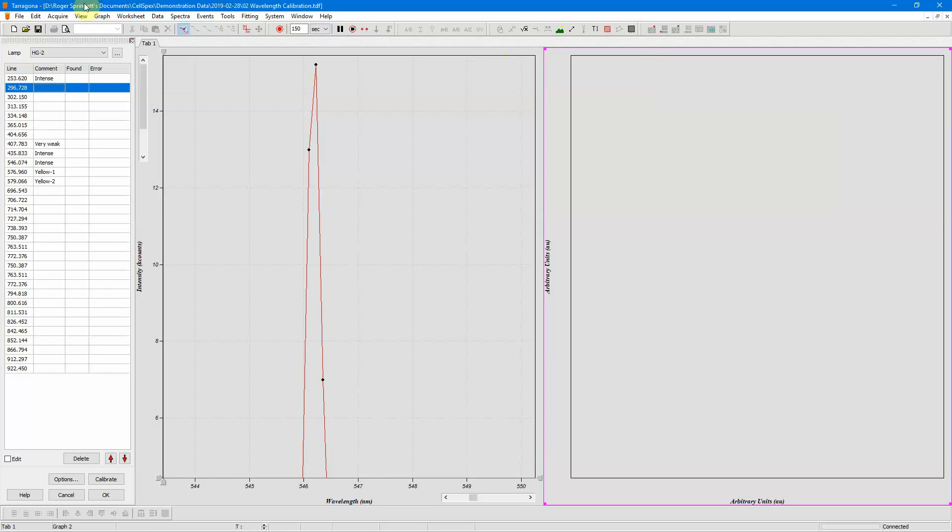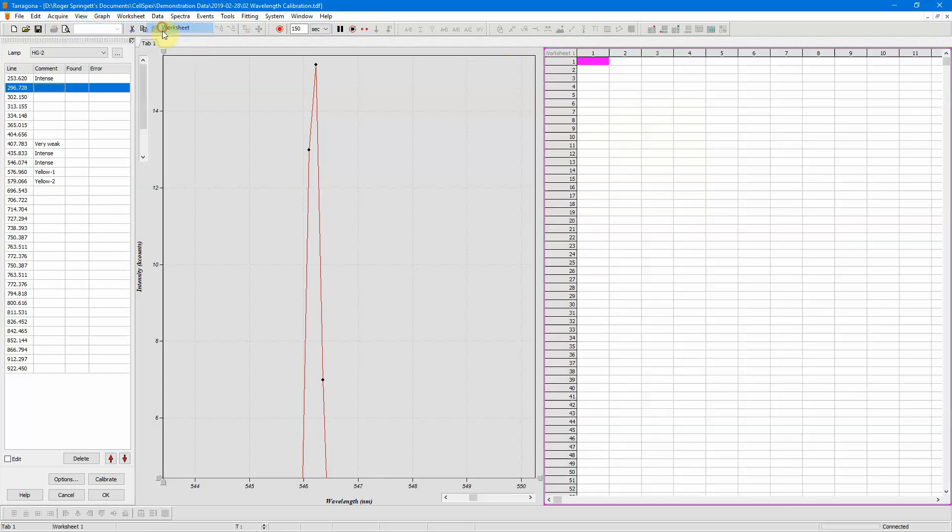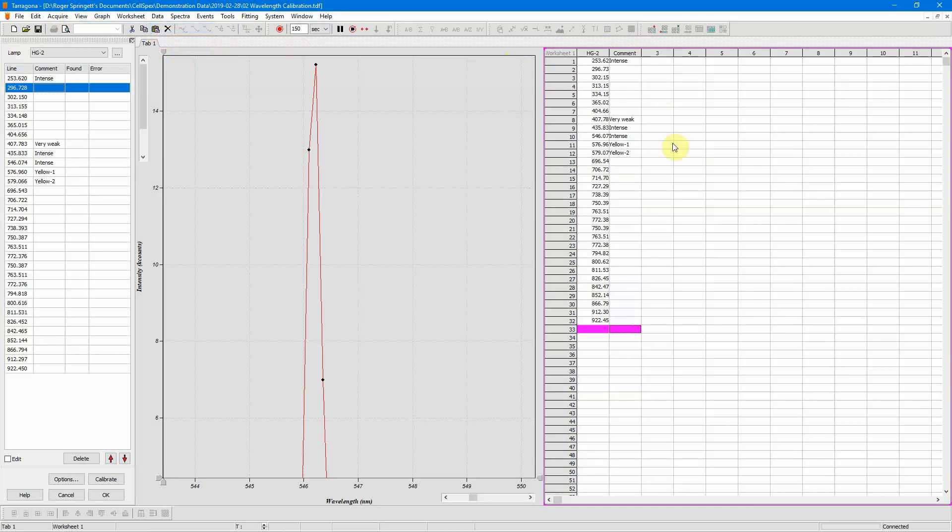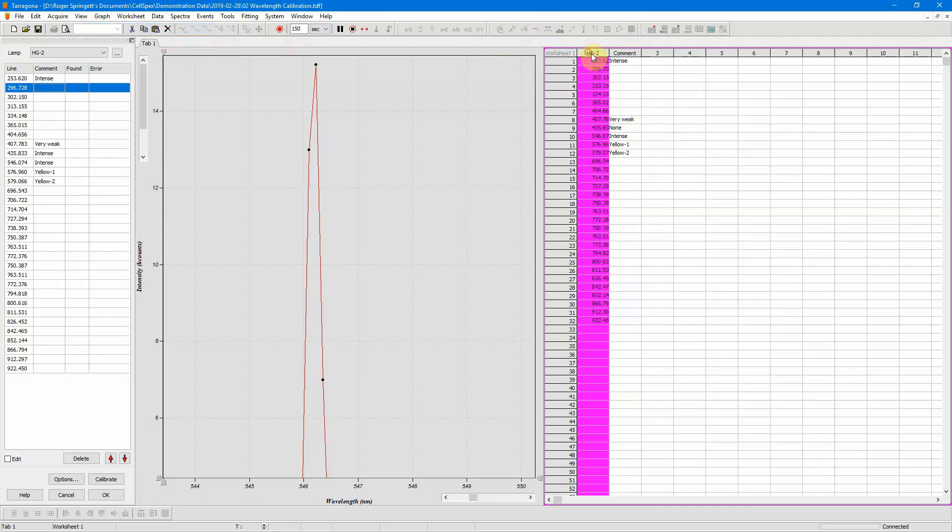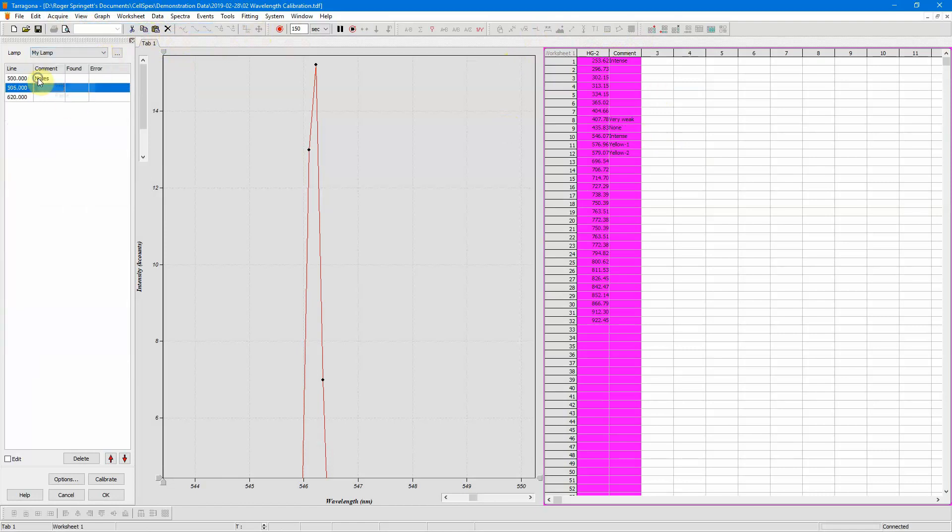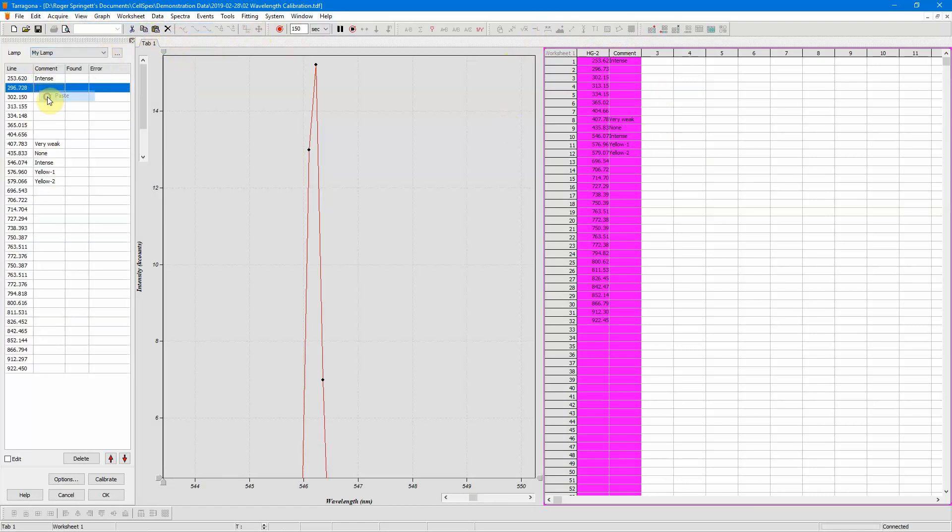If I go here and create a worksheet, I can then paste it in. So I can make a change, and then I can copy this to the clipboard, go back to my lamp and I can paste it in.